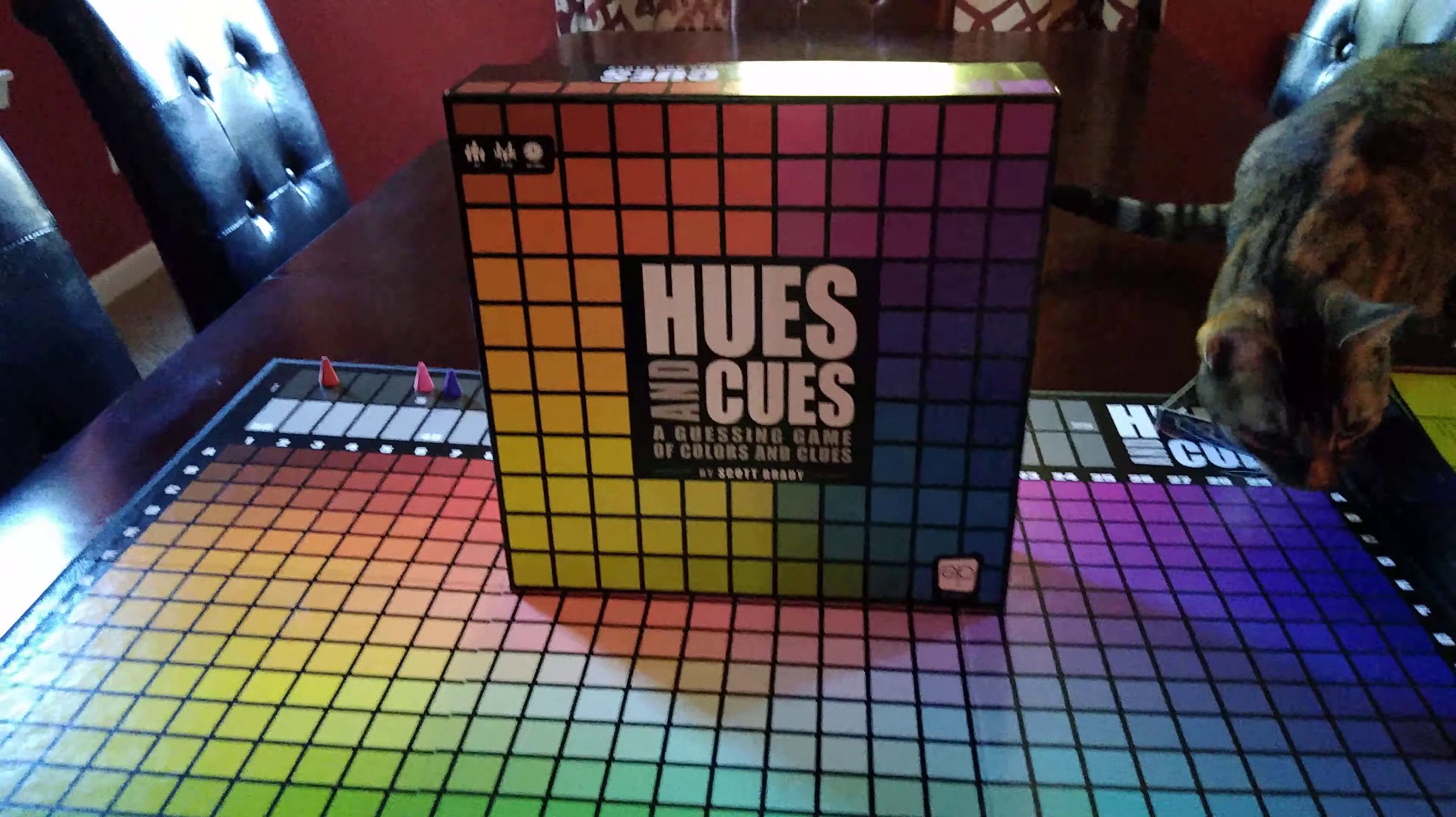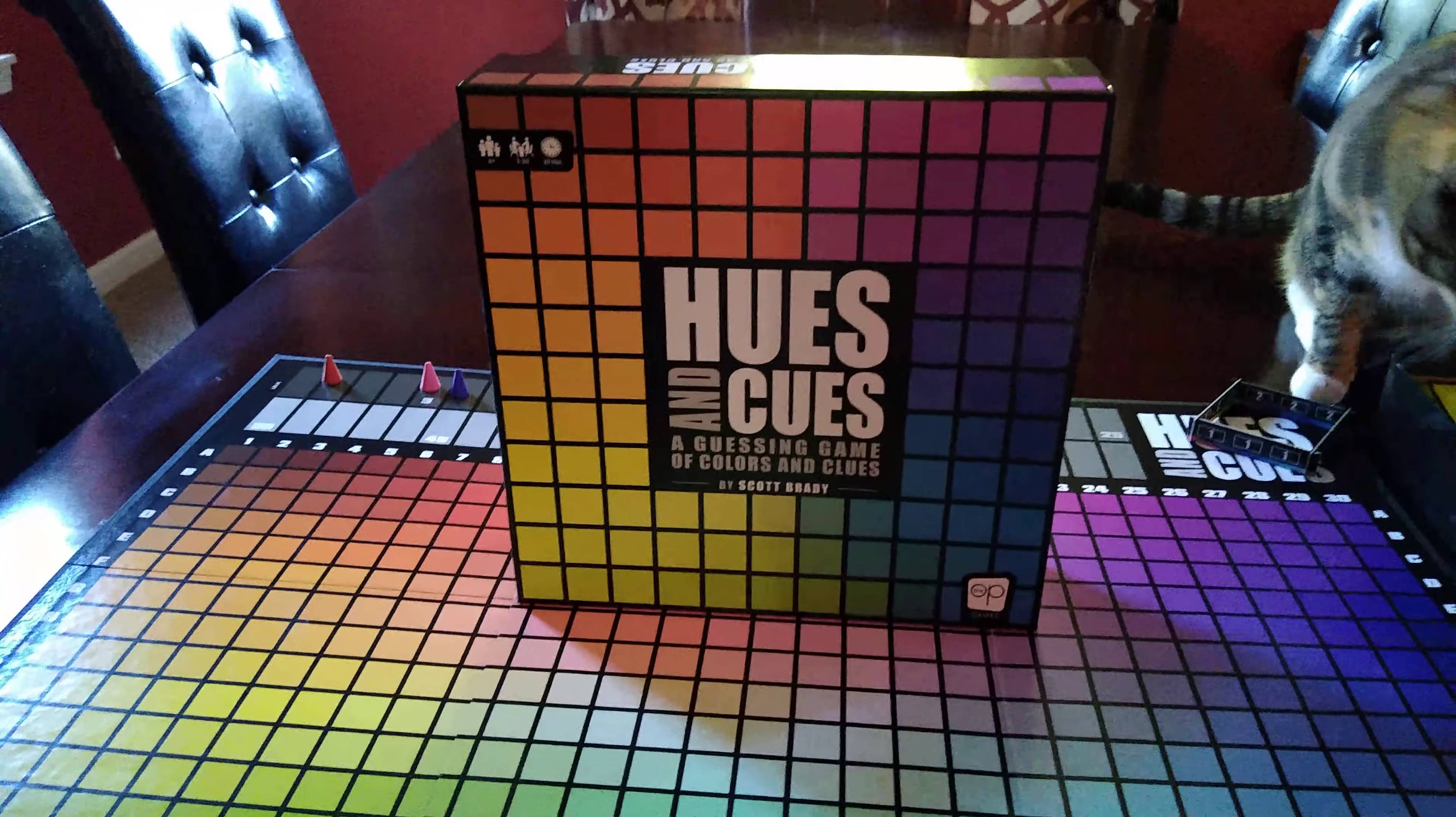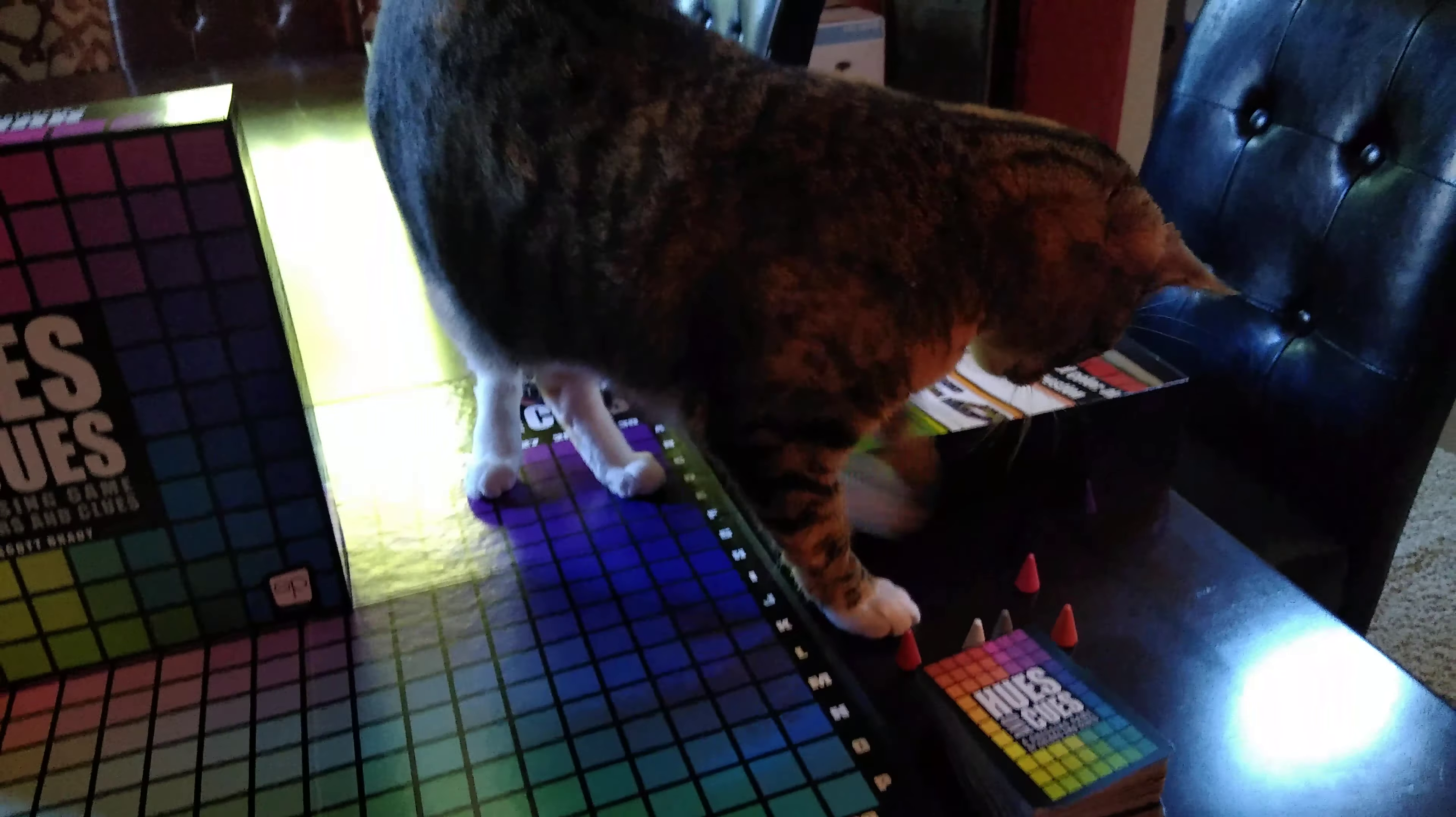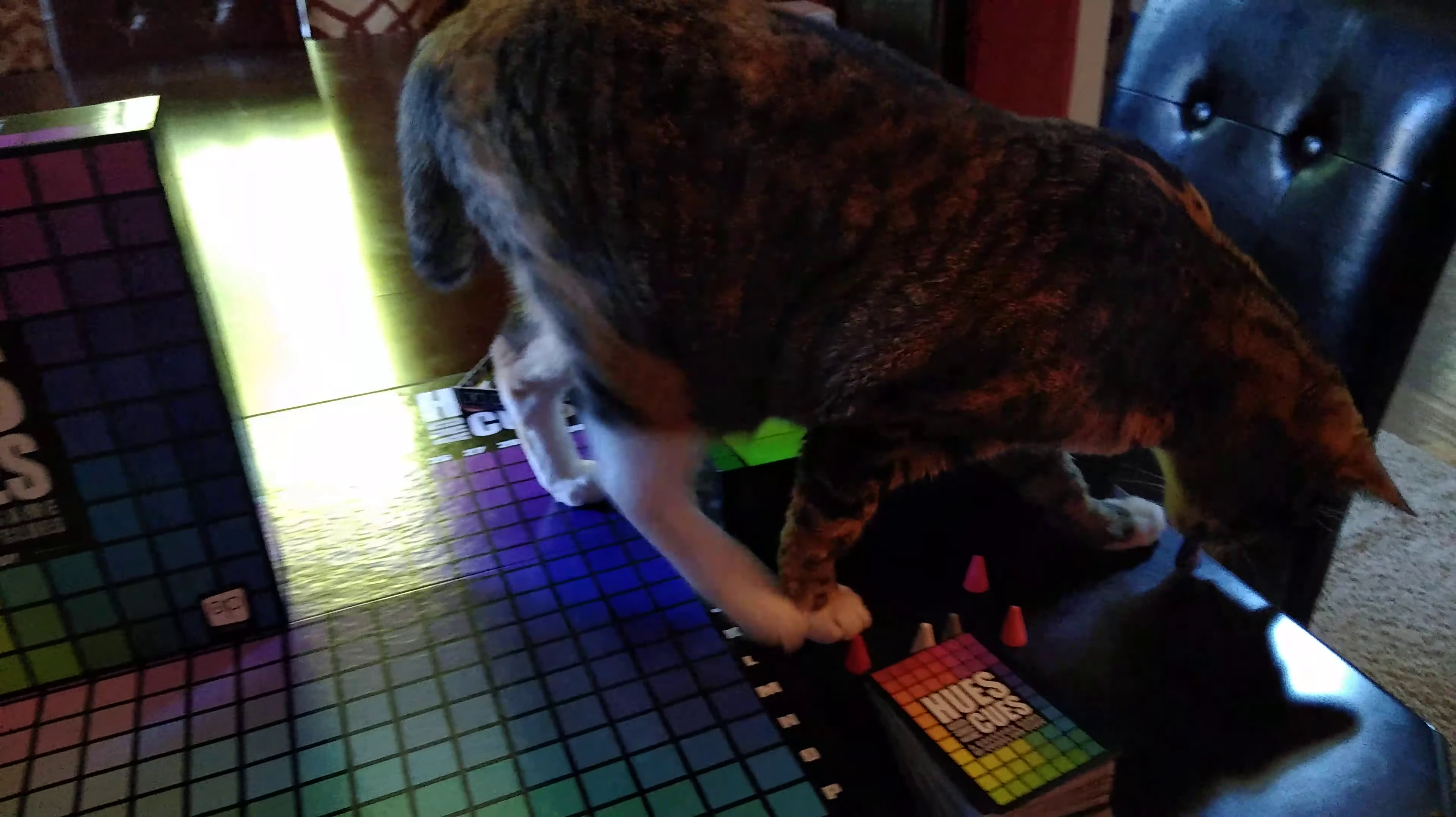Today I'm going to go over Hues and Cues, my newest game, joined by the ever-helpful Pika. Thank you Pika.